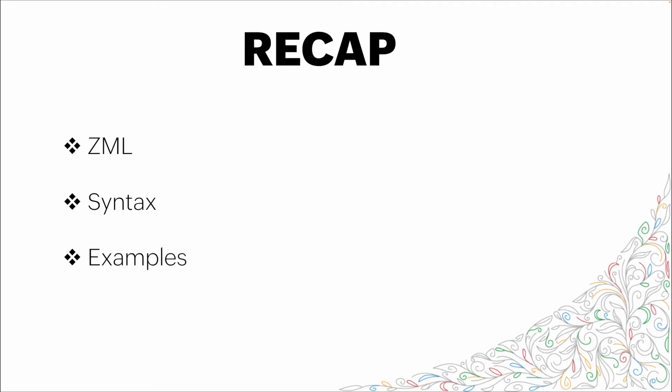All right. So in this video, we went through ZML, Zoho's markup language. We talked about the syntax included within the ZML. And then we went through a quick, simple example in the slides, as well as a live, more complex example to show you exactly how ZML can be utilized with Deluge inside snippets to get more robust data showing on your pages. Thank you for your time. And I hope you learned something.